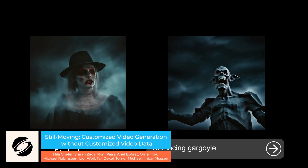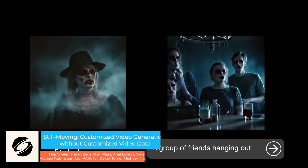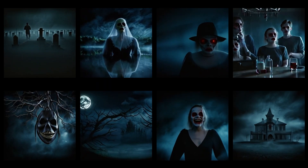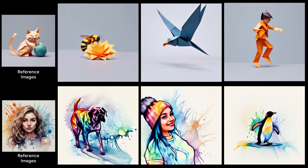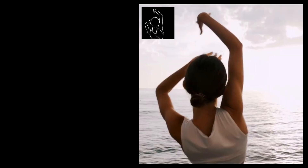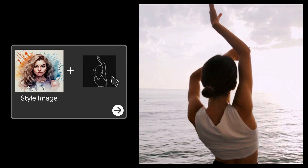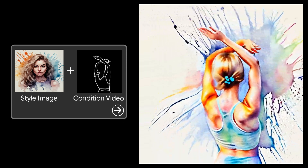Still Moving is a novel approach to extending text-to-image to text-to-video. The model uses only an initial video. Customization is done by training lightweight spatial adapters that adjust the features produced by the injected text-to-image layers to achieve a set of diverse tasks, including personalized, stylized, and conditional generation, as shown in these clips.